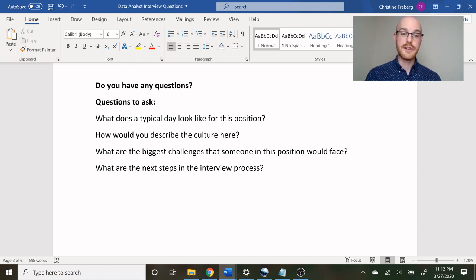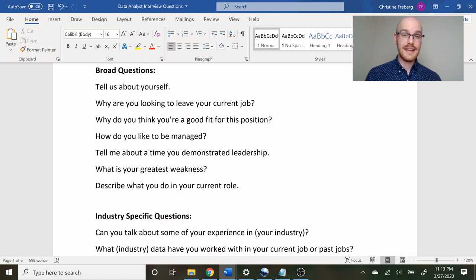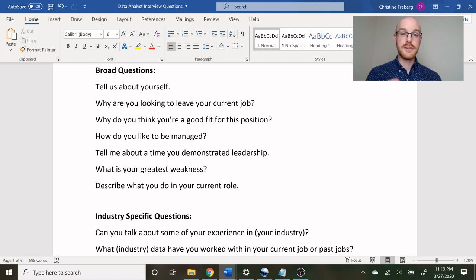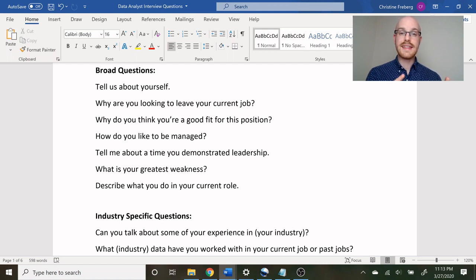Some examples of questions you could ask are: what does a typical day look like for this position? How would you describe the culture here? What are the biggest challenges that someone in this position would face? And what are the next steps in the interview process? That covers the phone interview. You should be prepped and ready for these questions, though I can't anticipate every question your interviewer might ask — just answer anything unexpected to the best of your ability.